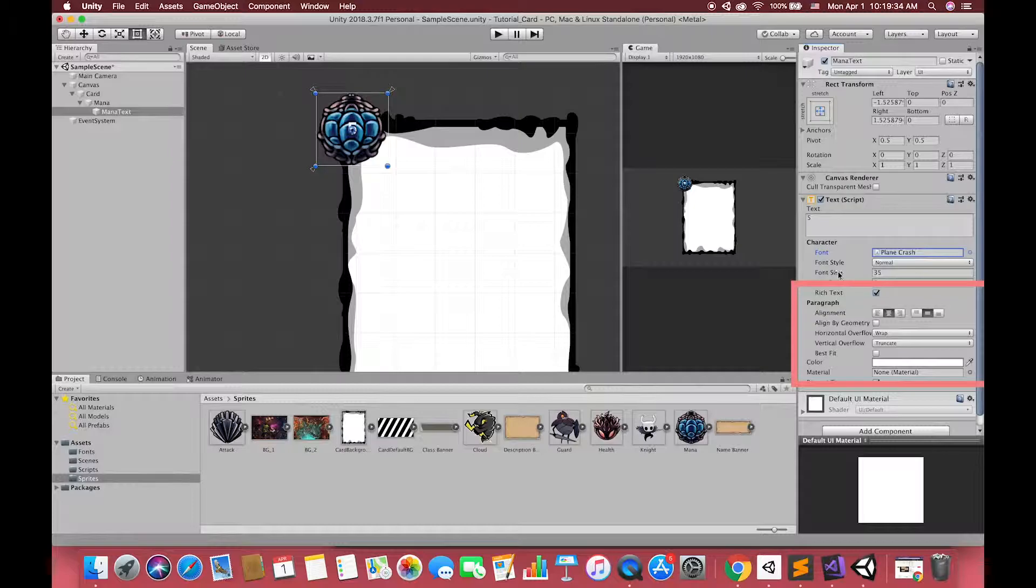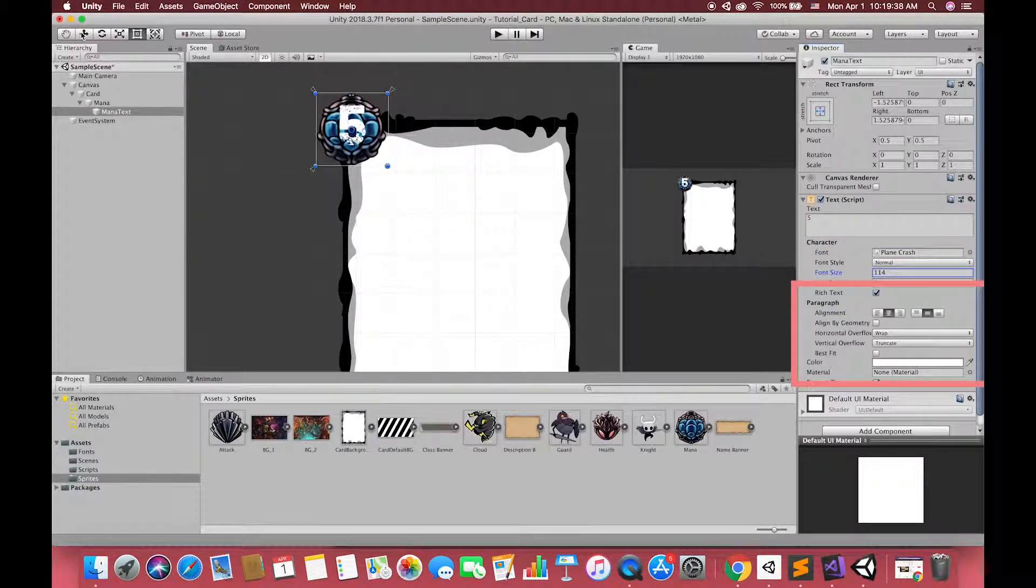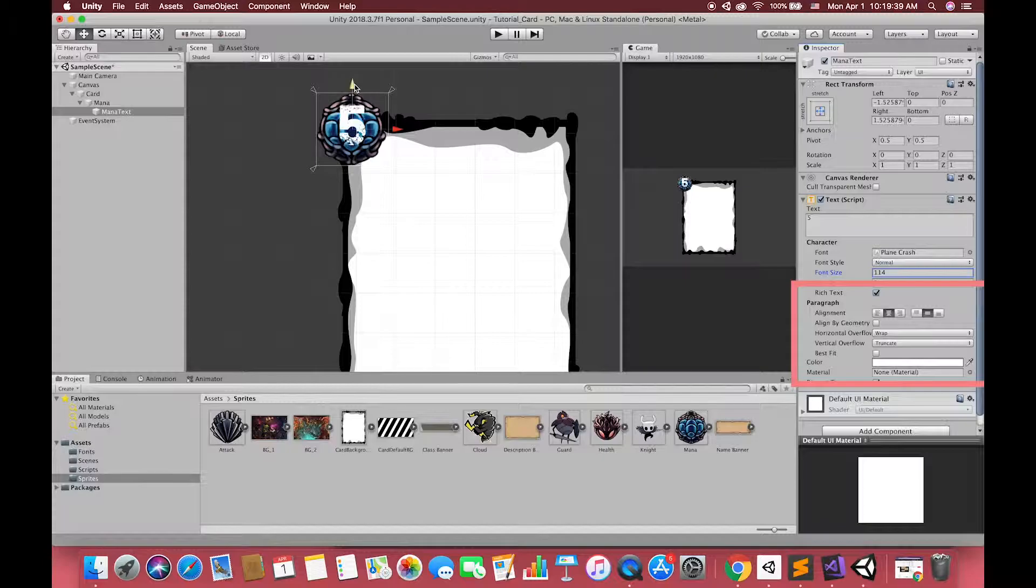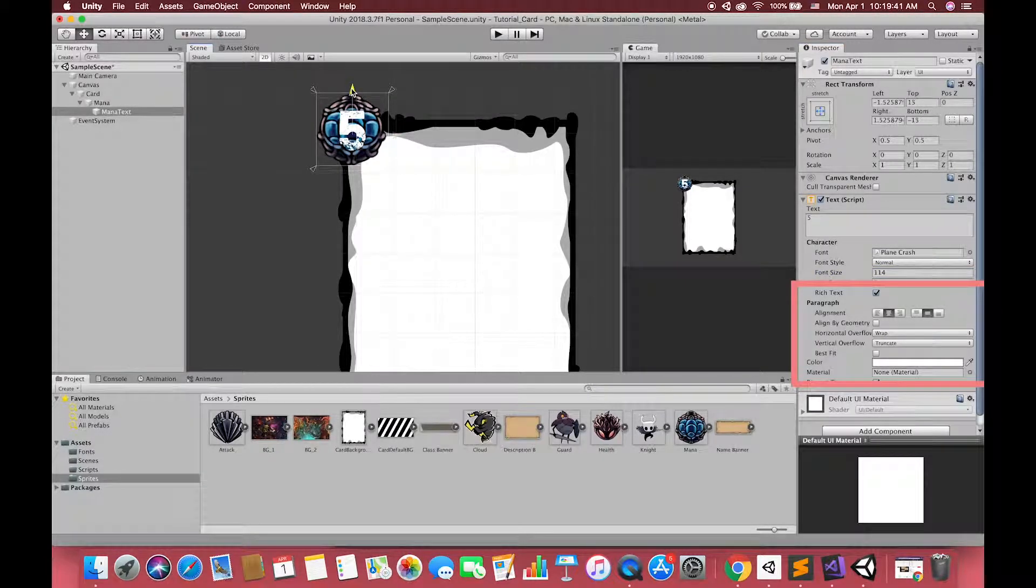and several paragraph sections. The paragraph section defines how text will sit within its rectangular. Text can be aligned left, center, or right, top, middle, or bottom. In this case, we want our mana text aligned to the center of its rectangular.